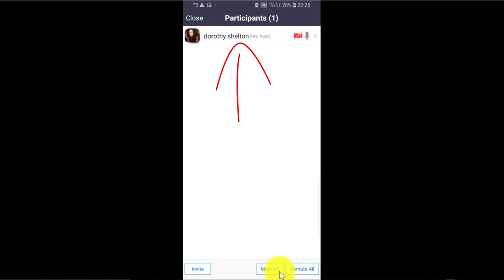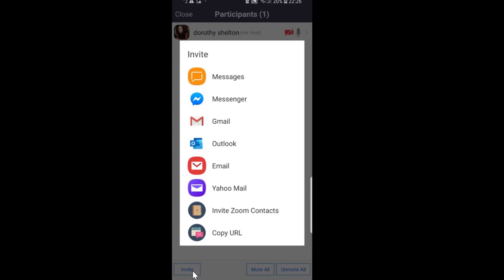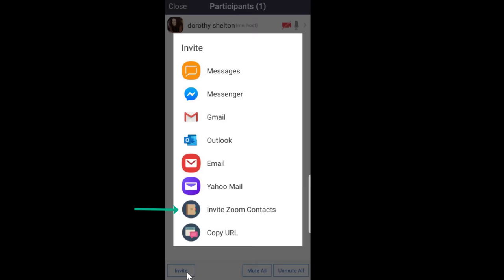I'll show you now how to invite participants and how you can send them the link to join your meeting, along with the meeting ID and password. If you want to invite participants, you need to click on Participants at the bottom. It shows that I'm the host of this meeting at the top, and at the bottom I can invite participants by clicking on Invite. There are many options — for example, you can invite people from your contact list, send an email invitation, send a message invitation, or copy the URL and share it on YouTube, Facebook, or Instagram. If you do that, don't forget to also send participants the meeting ID and password.